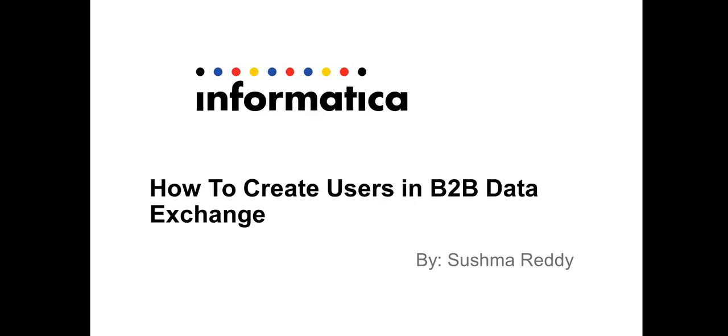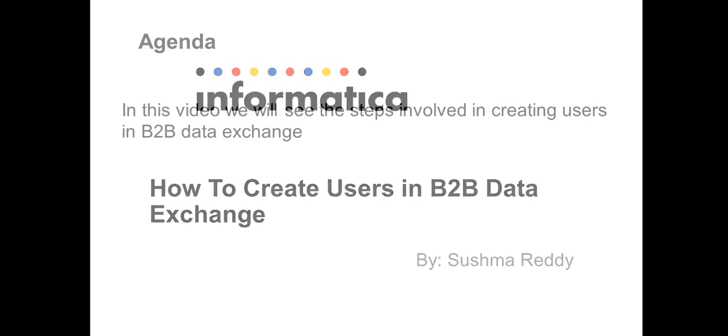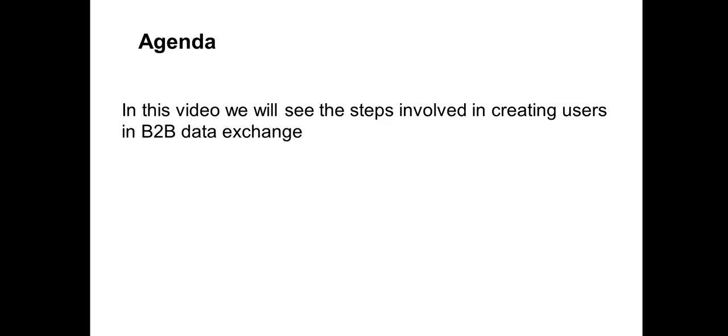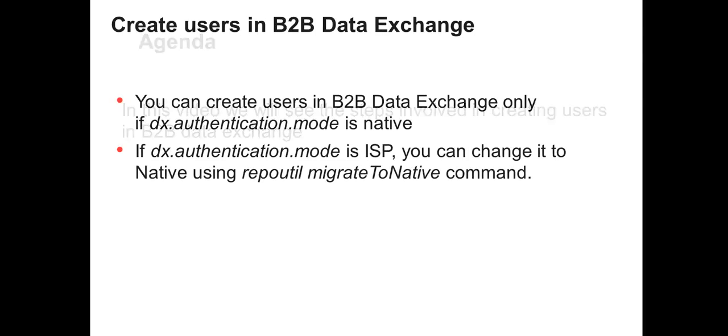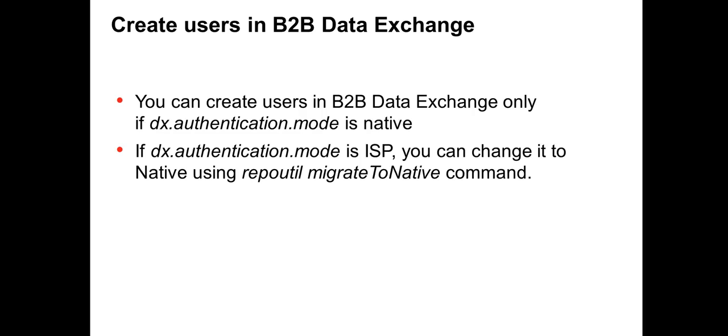Hello and welcome to Informatica support videos. This is Rishma Reddy. Today we'll see the steps involved in creating users in B2B Data Exchange. The users are created in the DX repository and ideally when you create a user, the user is created in the DX repository and managed by the system administrator.